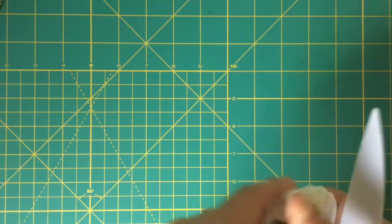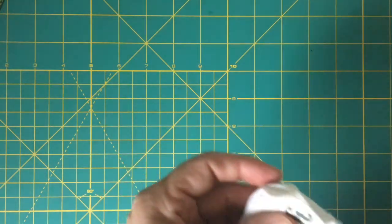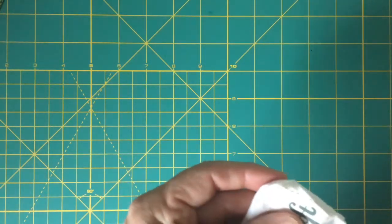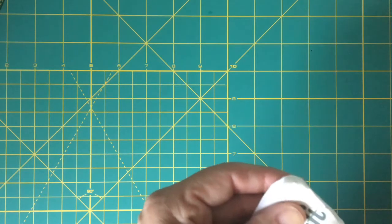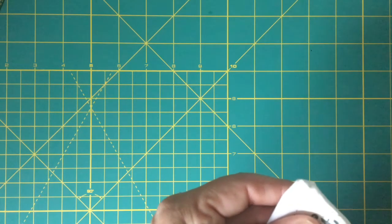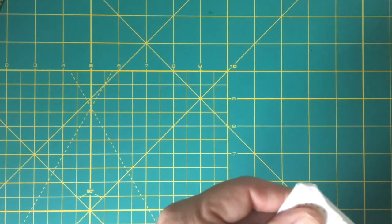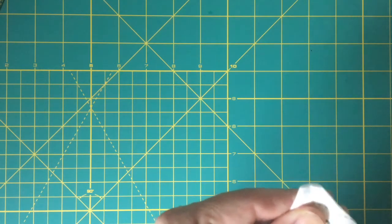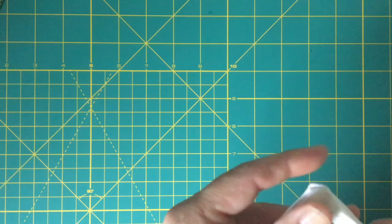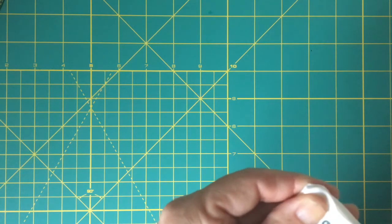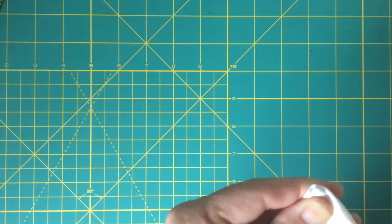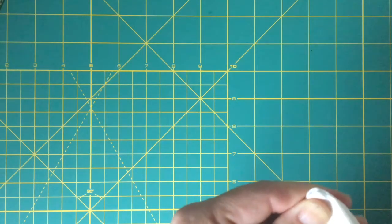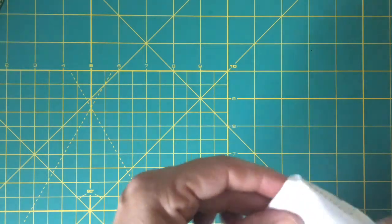You kind of have to gently work the corners out. I do this for all four corners, and then I press the entire label flat.